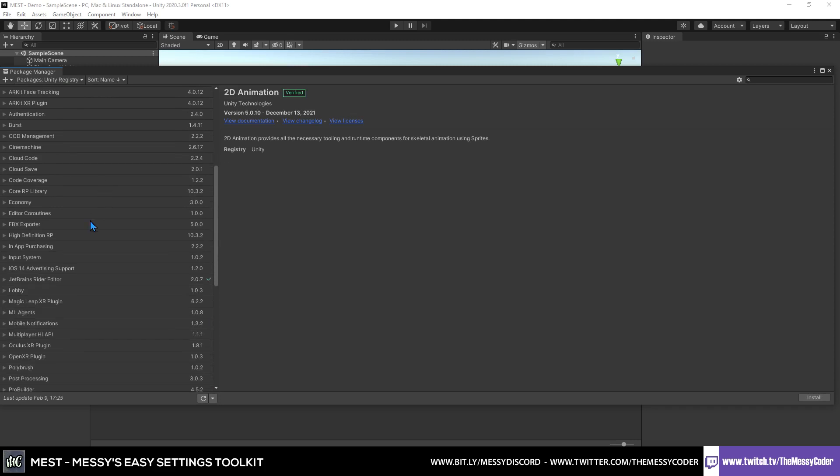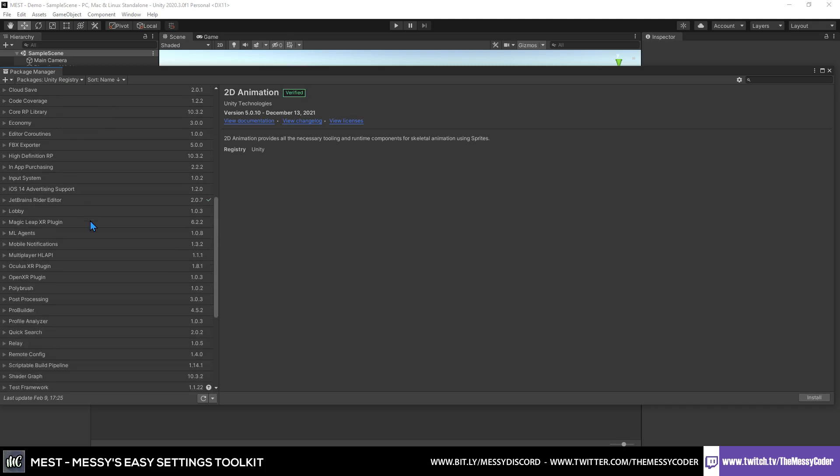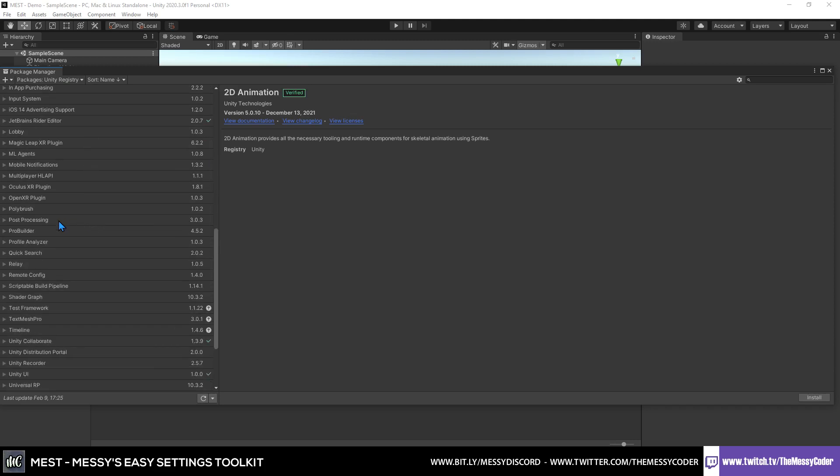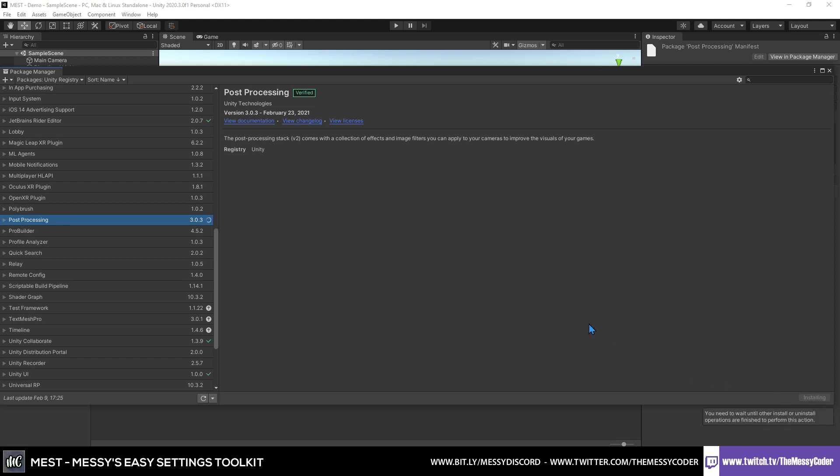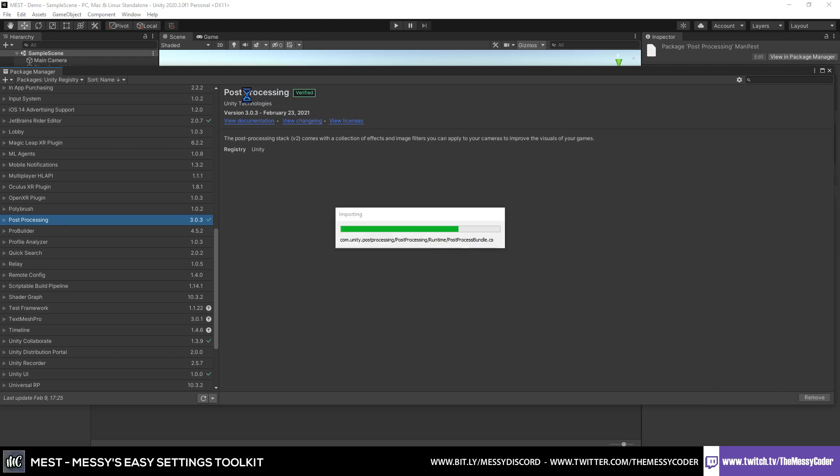You want your games to be pretty, so stick in the post-process package. Make sure you've got it imported in.